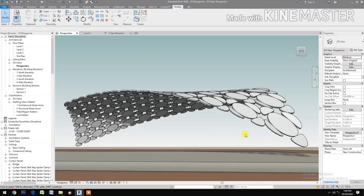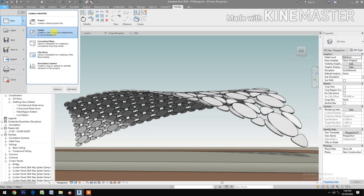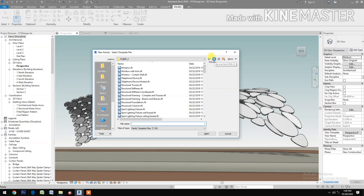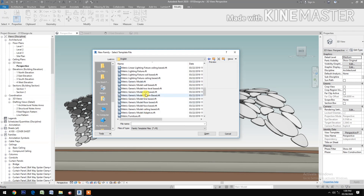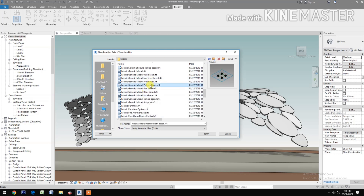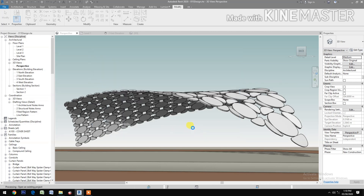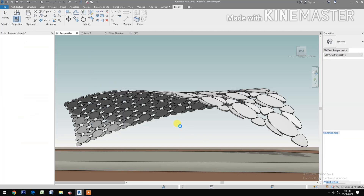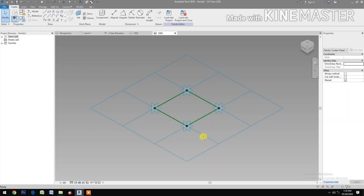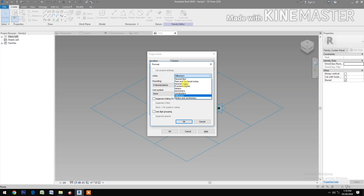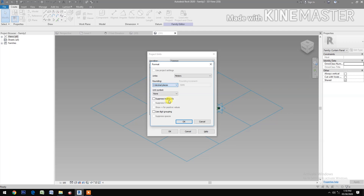In this tutorial we will make a parametric accent panel pattern design. Let's start — go to File, New Family, go to Metric and select Metric Generic Pattern Base. Open. Change the unit to meters and change to two decimal places.